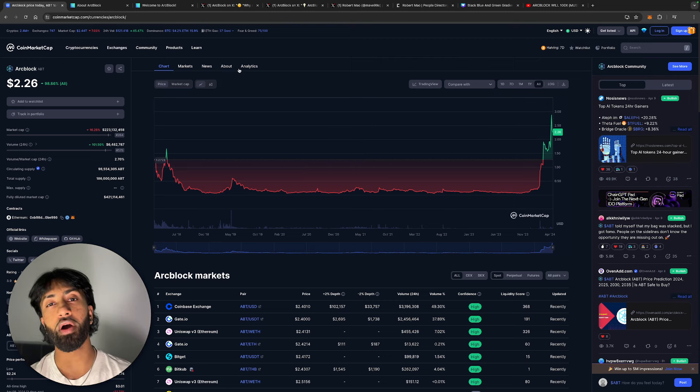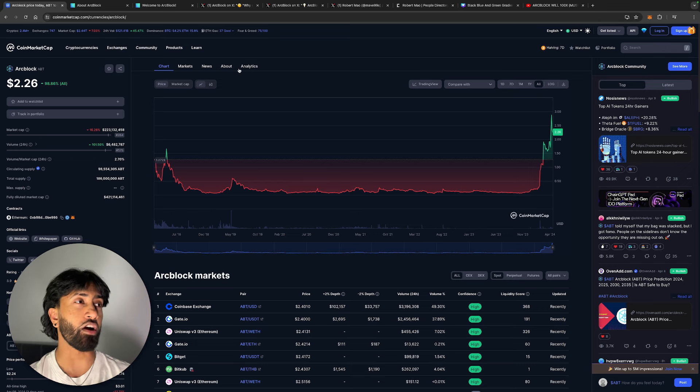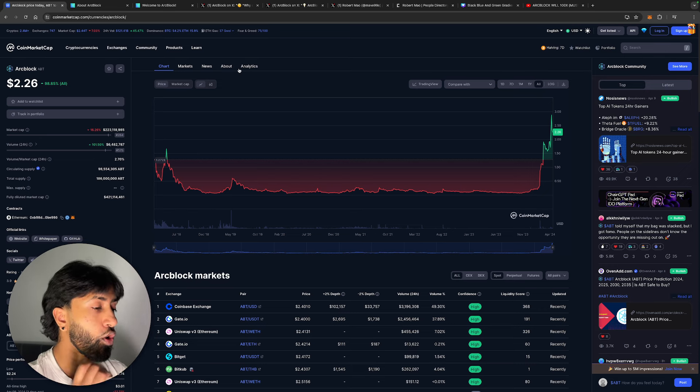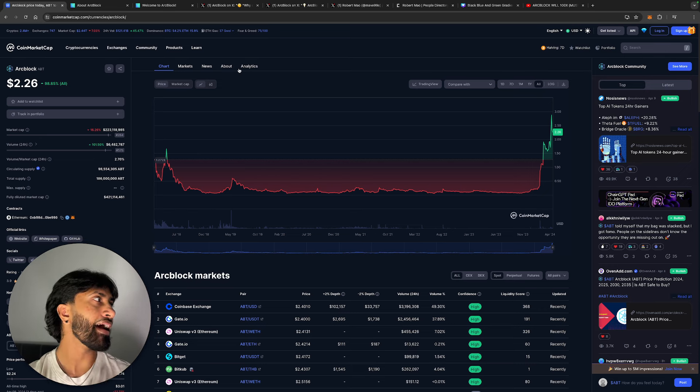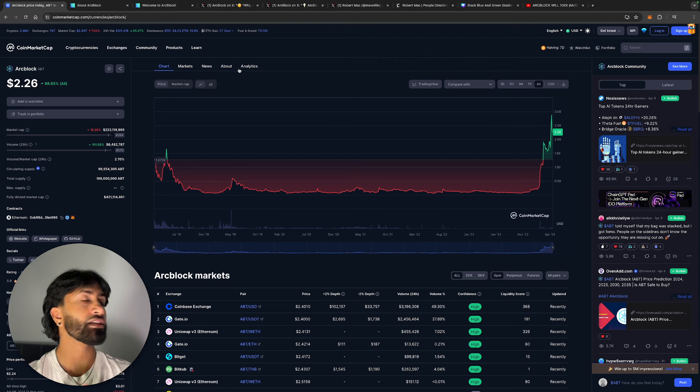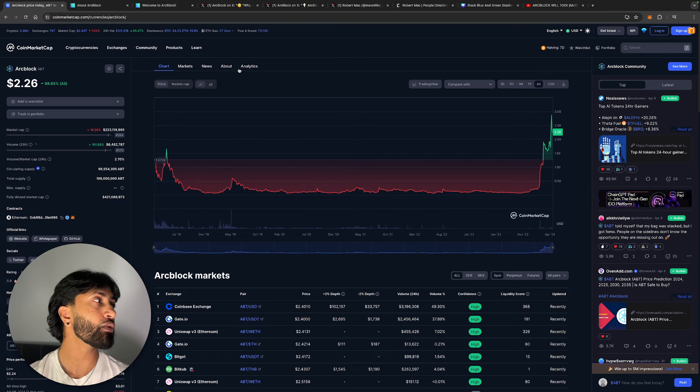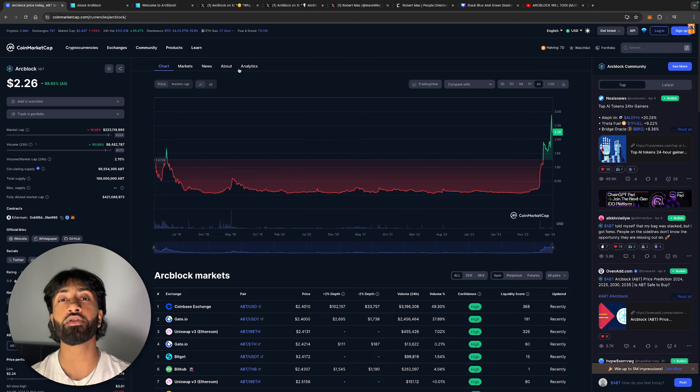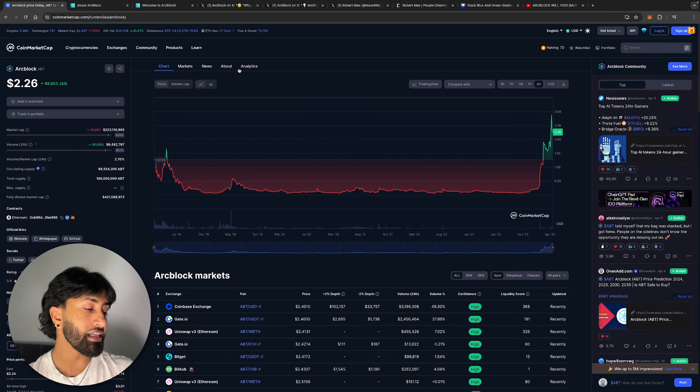As for the price of Arc Block, where do I think it's going? Well, only a $200 million market cap. A 10x from here simply brings it to a $2 billion market cap and Arc Block to a price of around $20. I think we could go anywhere from $20 to $50 for this bull cycle. Obviously, none of that is financial advice. Do your own research, do your own due diligence before you invest.